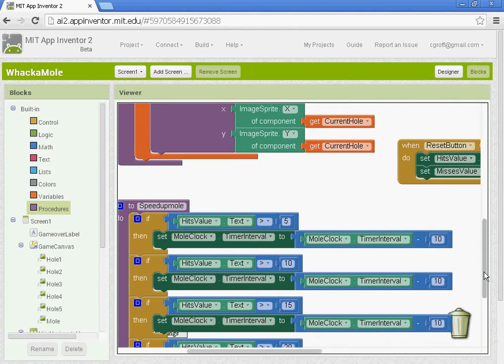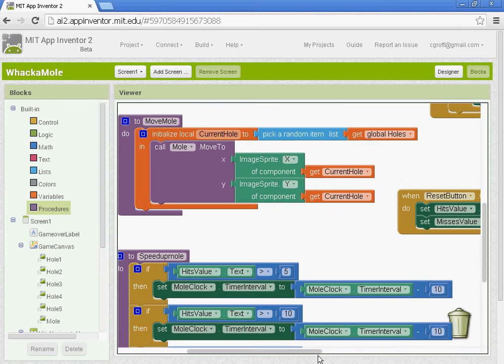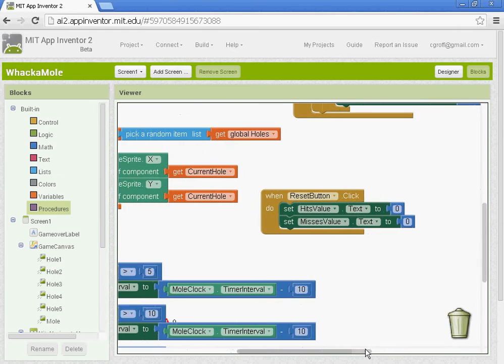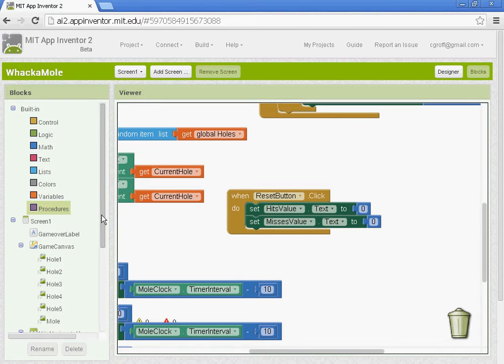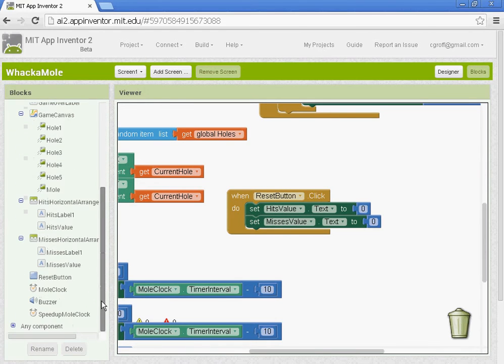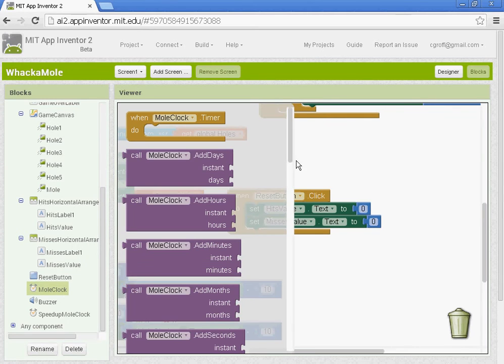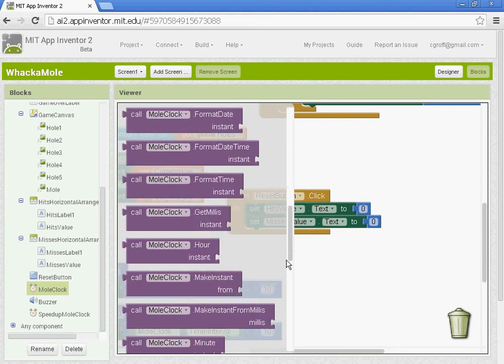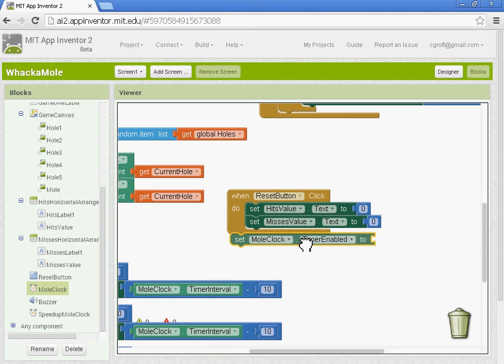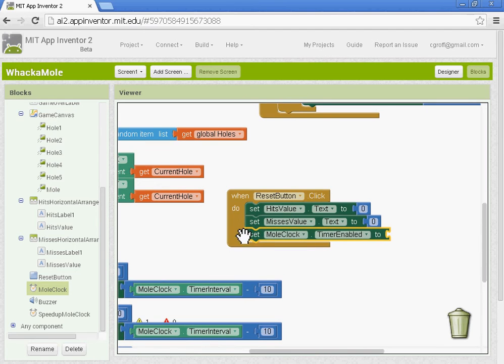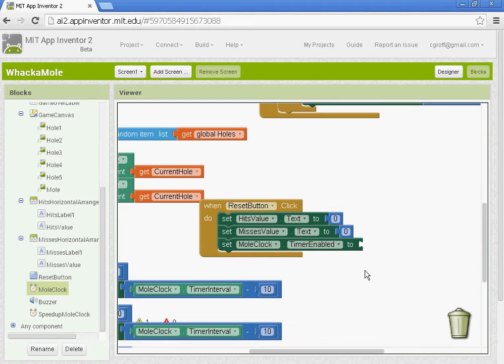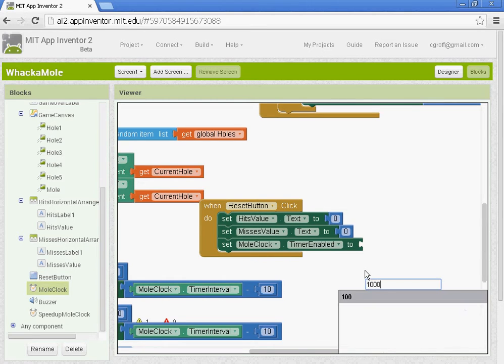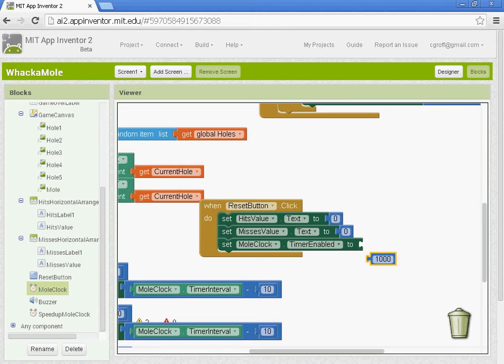We also need to set up the reset button. We want to reset the mole clock timer interval. So let's go back to the mole clock timer interval. And we're going to set it back to its original amount when the reset button happens or is clicked. So let's put in 1,000. That'll be milliseconds there.